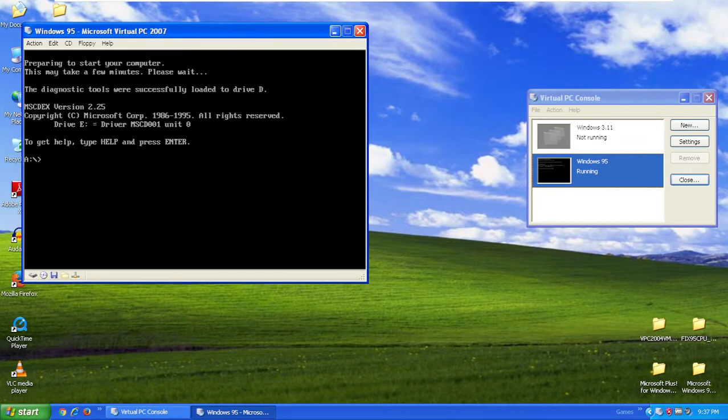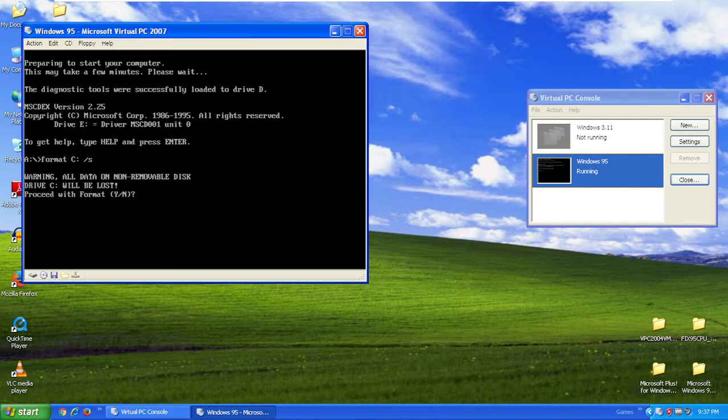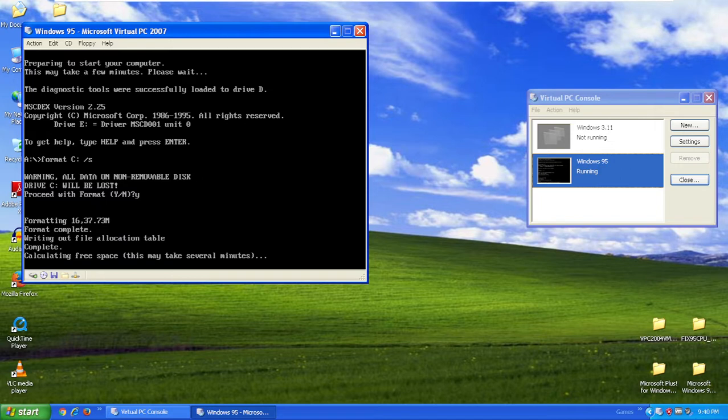Type format C colon backslash S. Warning, all data on non-removable disk on drive C will be lost. To proceed with format, confirm Y and hit enter. It's going to format the hard drive, which is going to take some time, so I'll be right back when this is done. Okay, formatting is done.